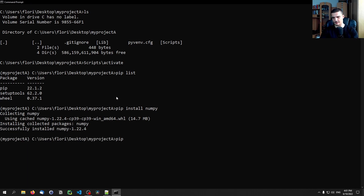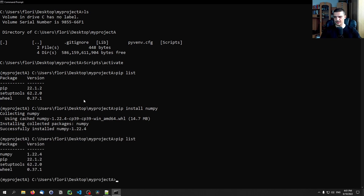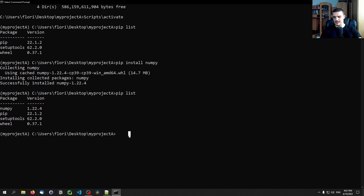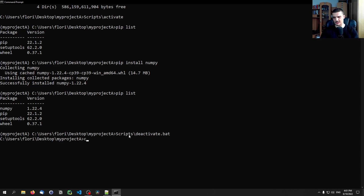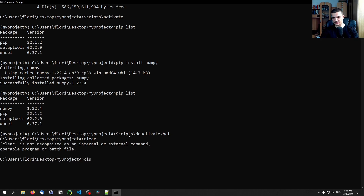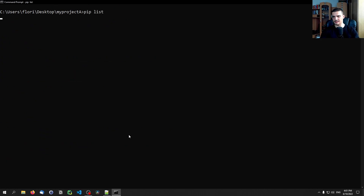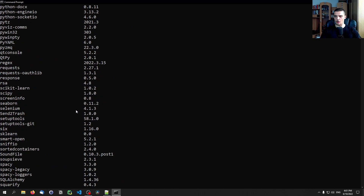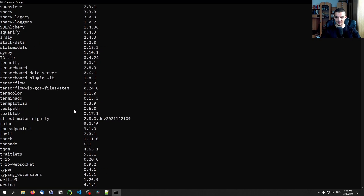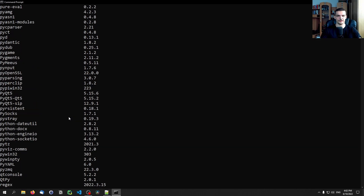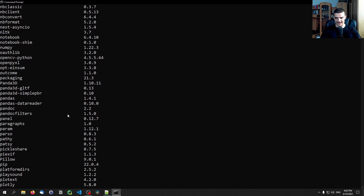After installation, if you type pip list, you can see NumPy is installed with version 1.22.4. Then you can deactivate that environment by running: scripts\deactivate. Now you're outside that environment again, and if you type pip list you'll see all the libraries from your base Python installation — not the virtual environment.